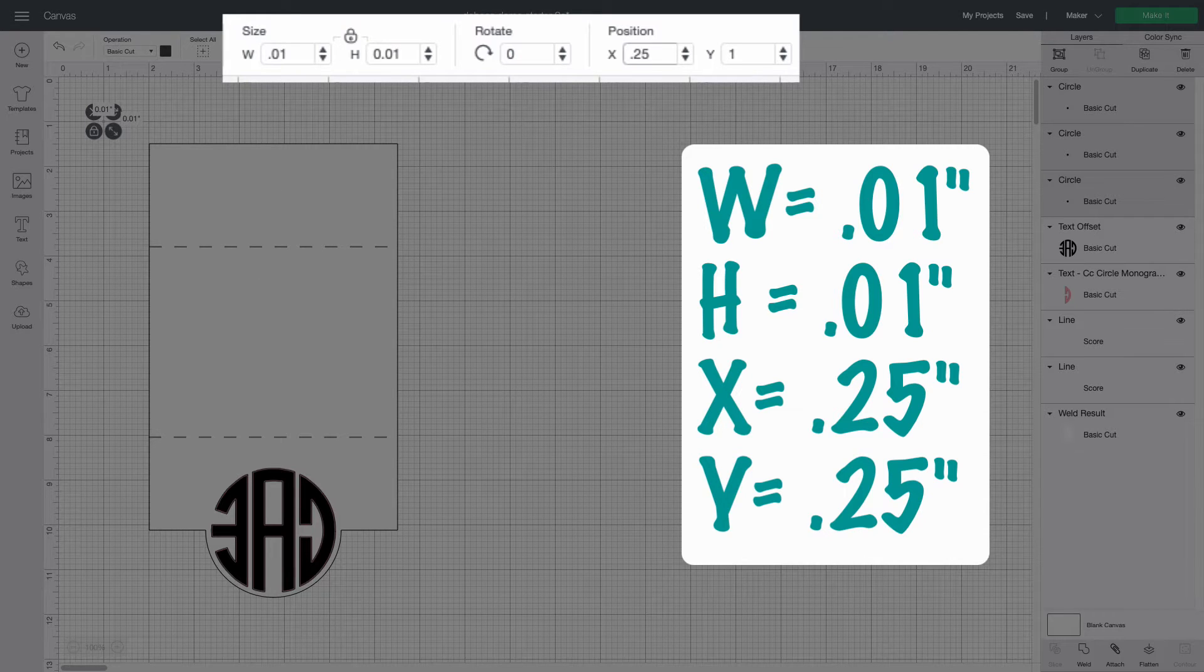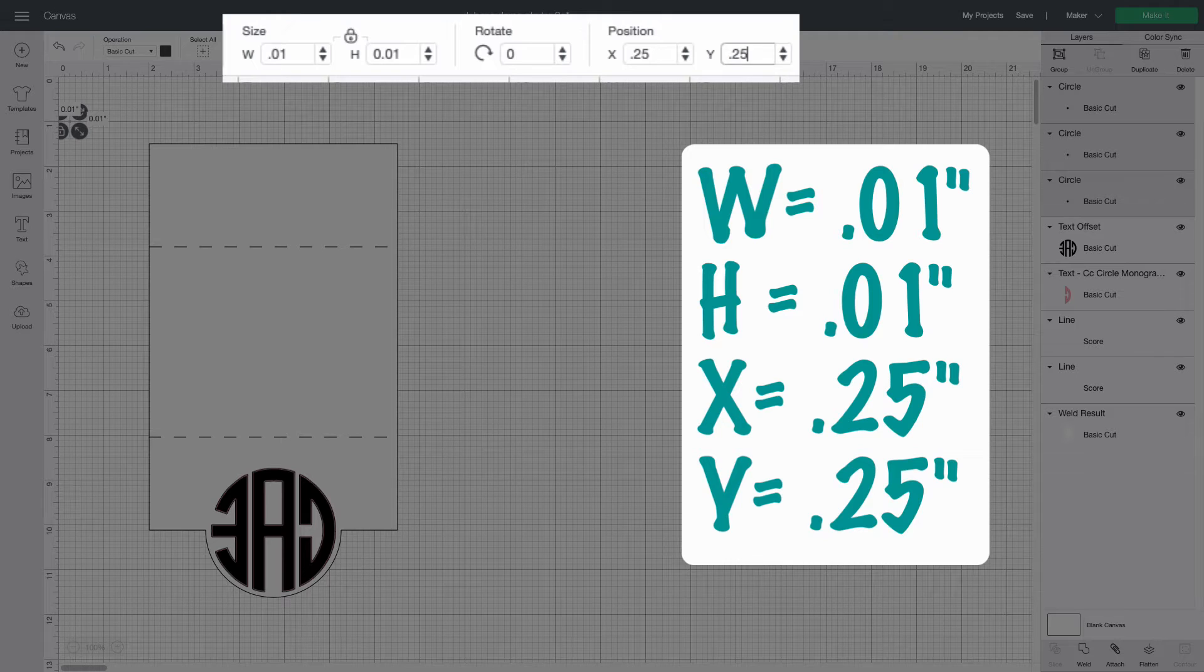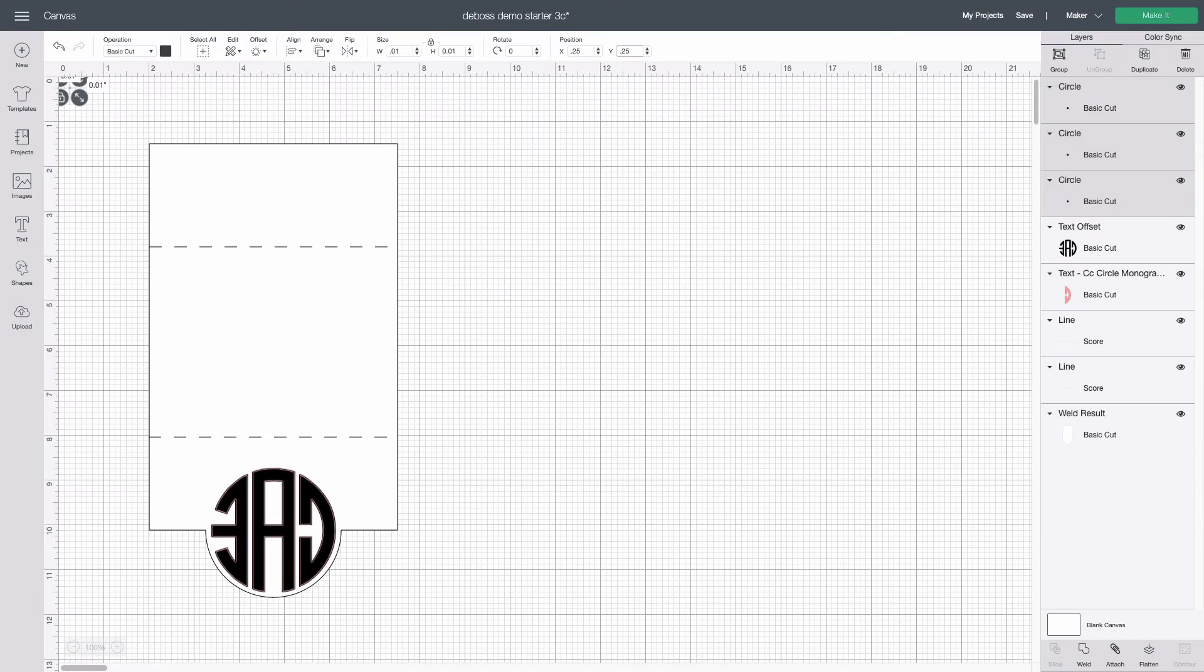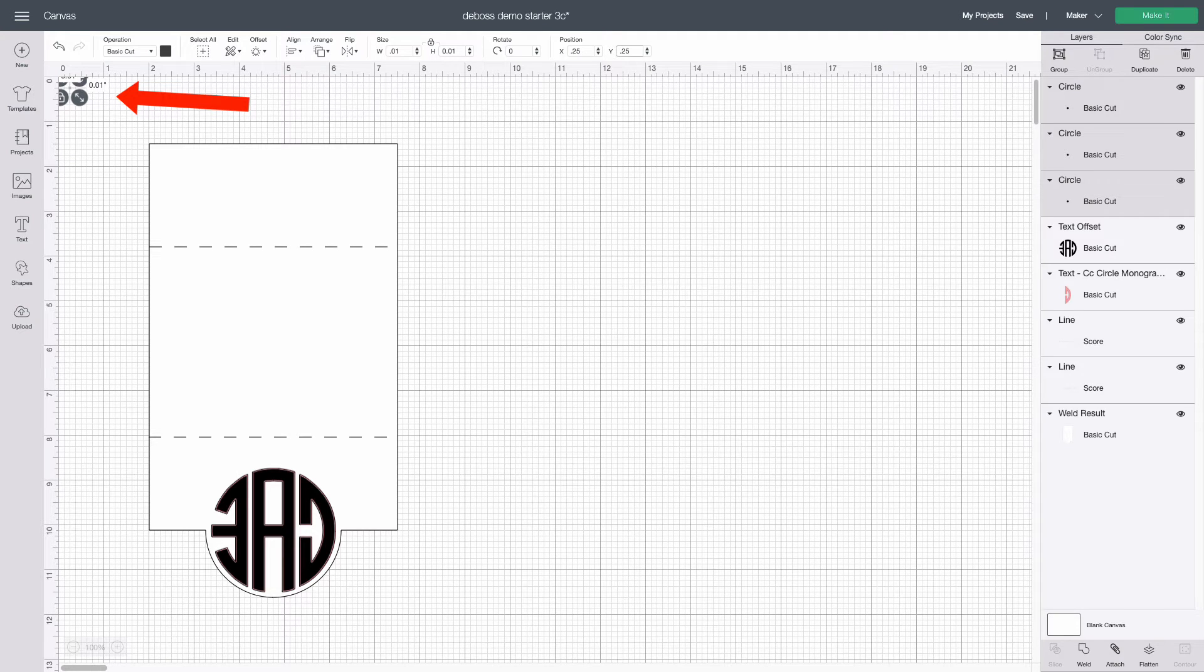With all three still selected I go to the position section and enter 0.25 for X and for Y. You'll see what looks like one little dot move to near the top left corner of the canvas.